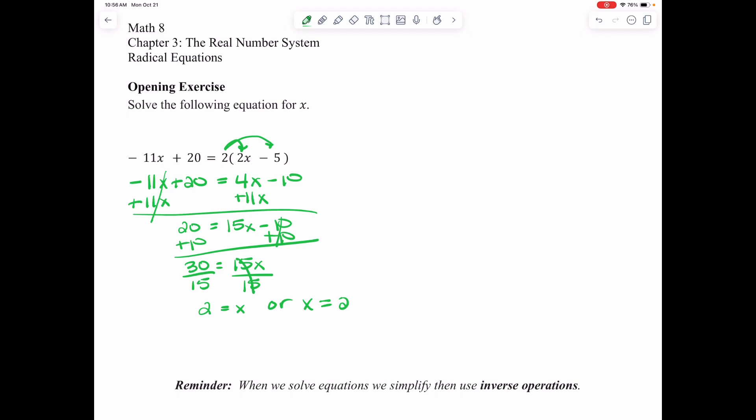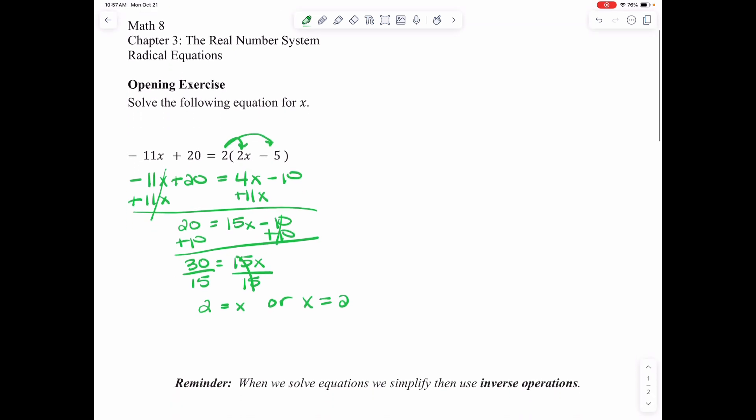Then I look on the left-hand side to see if there are like terms — there aren't. On the right-hand side, there are no like terms either. So we move on to our solving steps: variables on both sides. Since they're even in size, I can get rid of the negative 11X by adding 11X to both sides. That gives me 20 equals 15X minus 10. Then I add 10 to both sides, which gives me 30 equals 15X. Then I divide by the coefficient of X to get X alone, and X equals 2. The reason we did this opening exercise is to remind you that when solving an equation, you have to use inverse operations to get your variable alone.